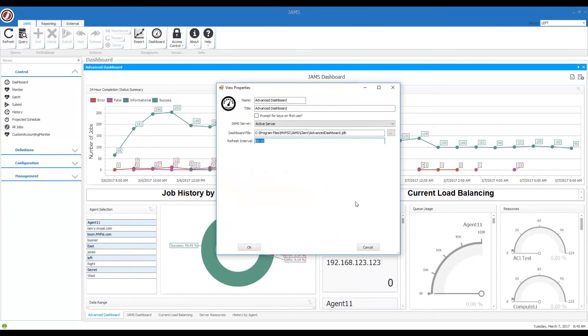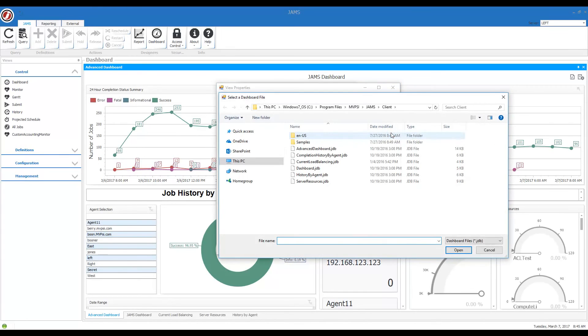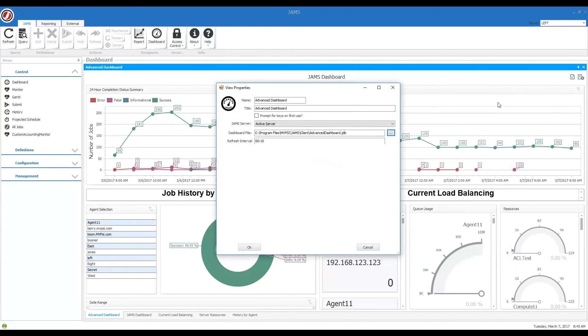And you can choose which dashboard file that you want to use. So if you've just created one within the report designer, you would set that here, and also the interval in which that information is going to be refreshed. In this case, we're refreshing at a rate of once every 10 seconds.